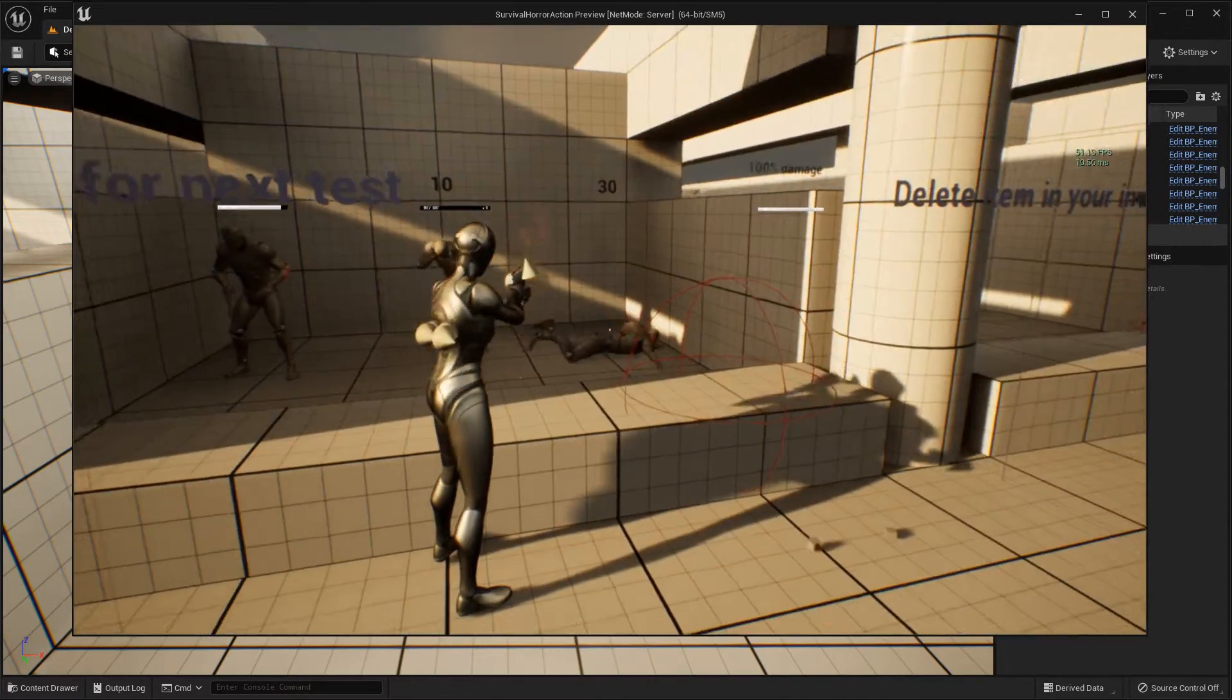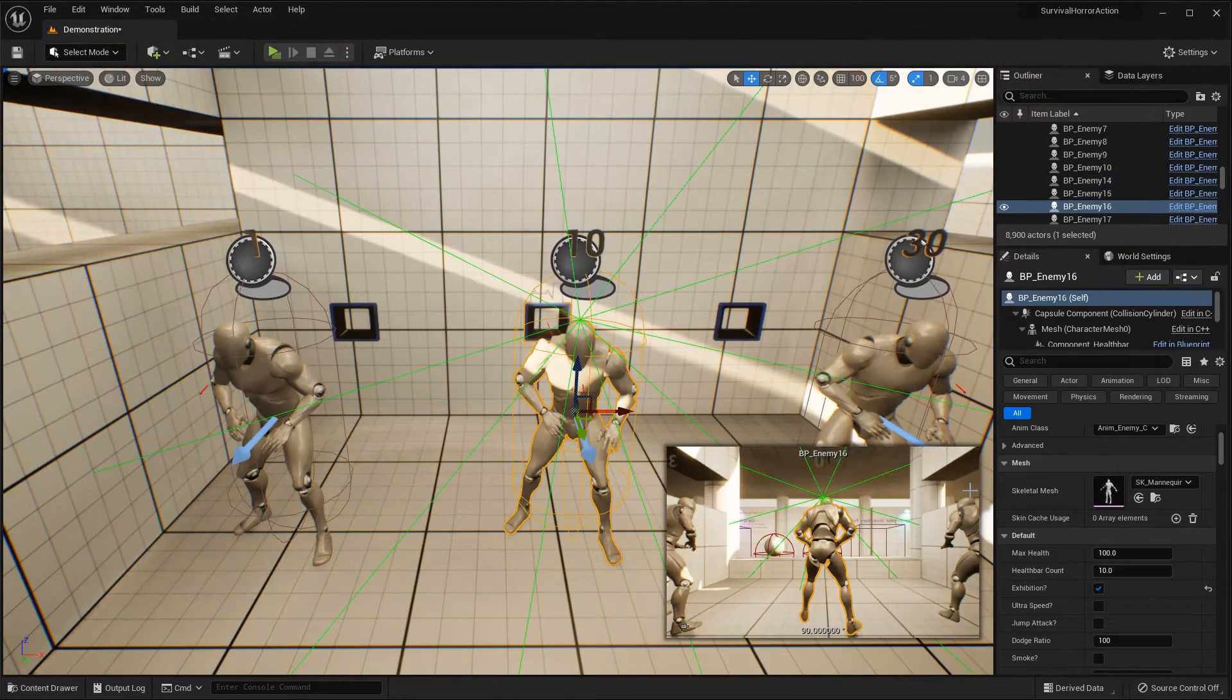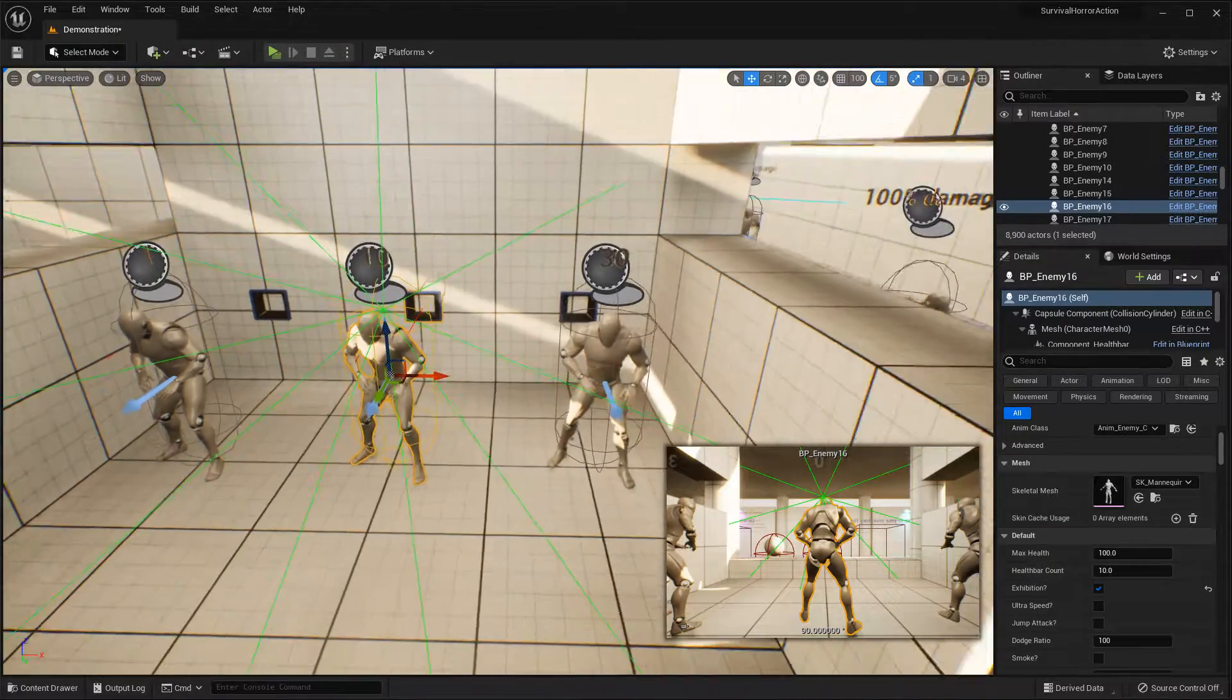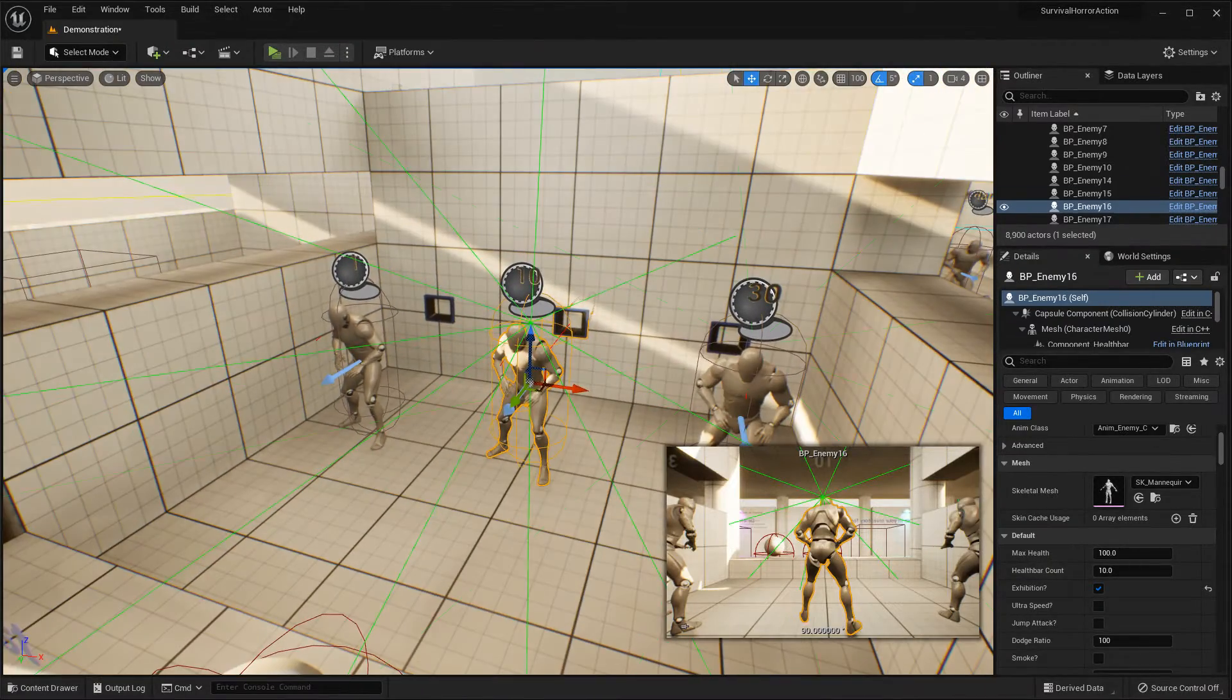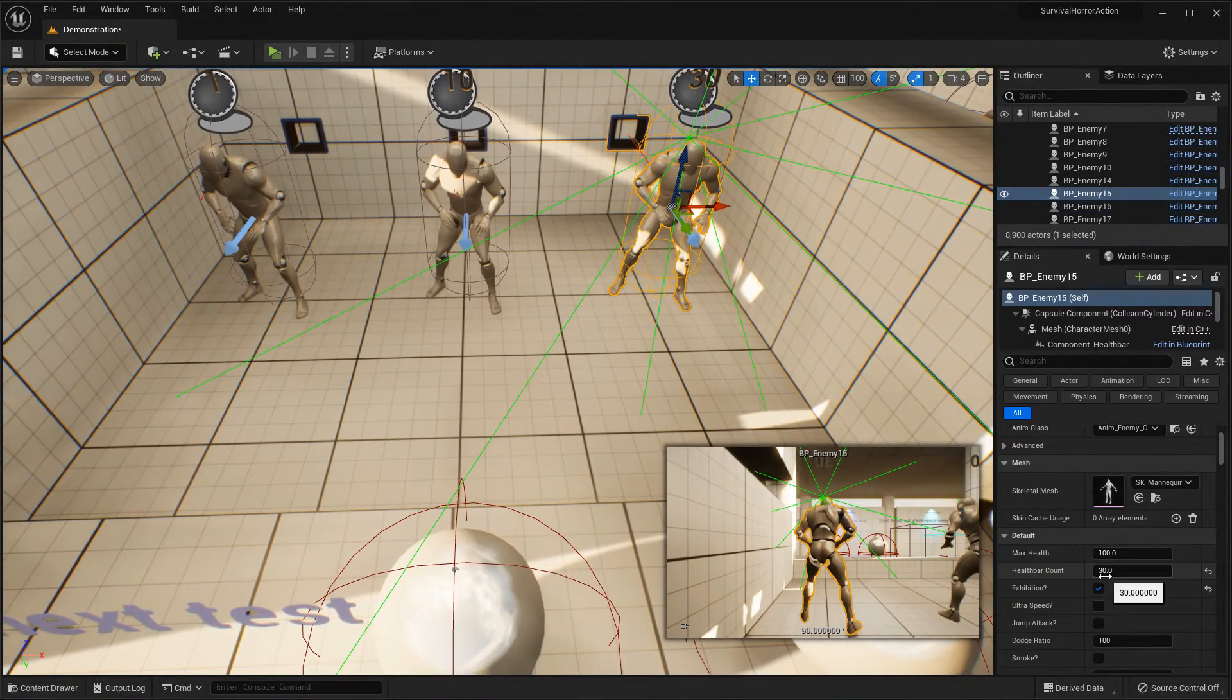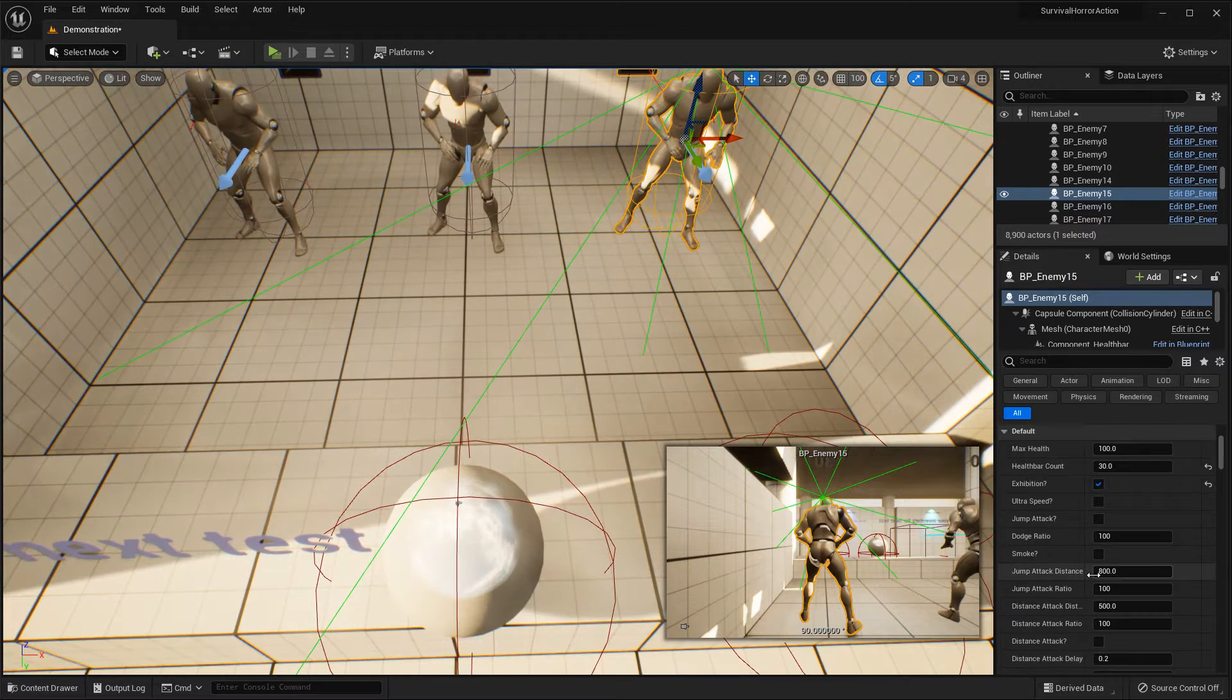This is simple, just change health count. Then you can see this.